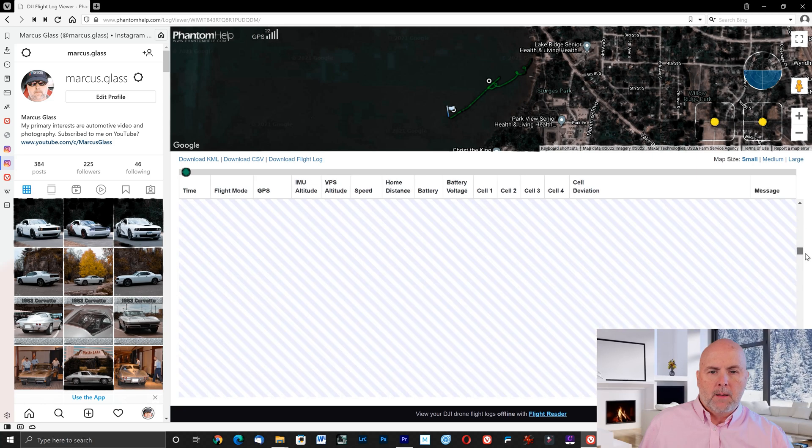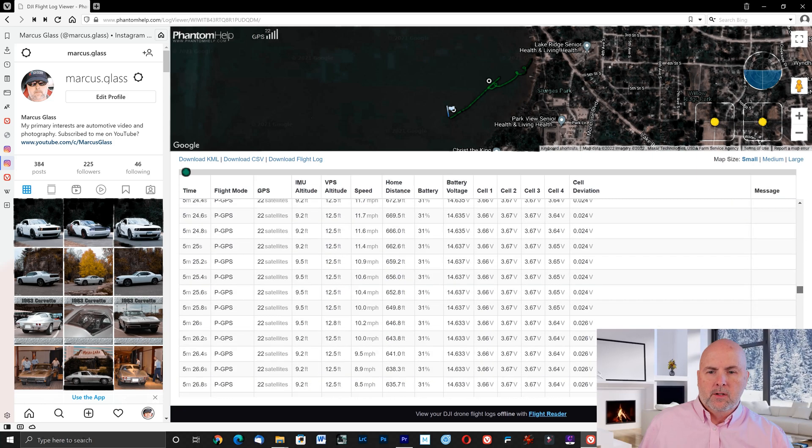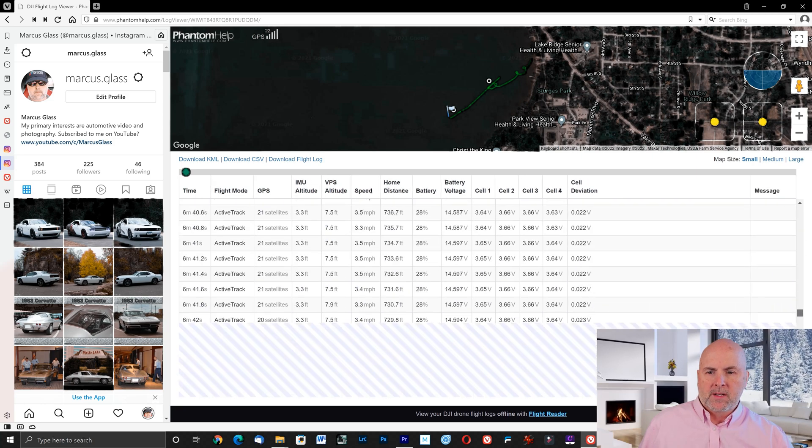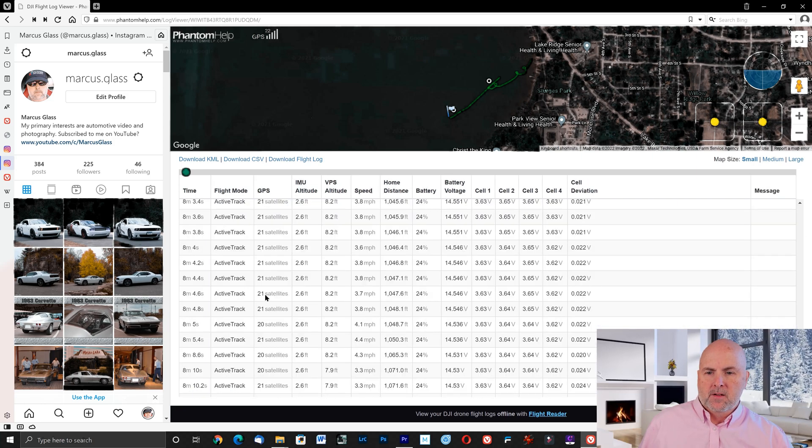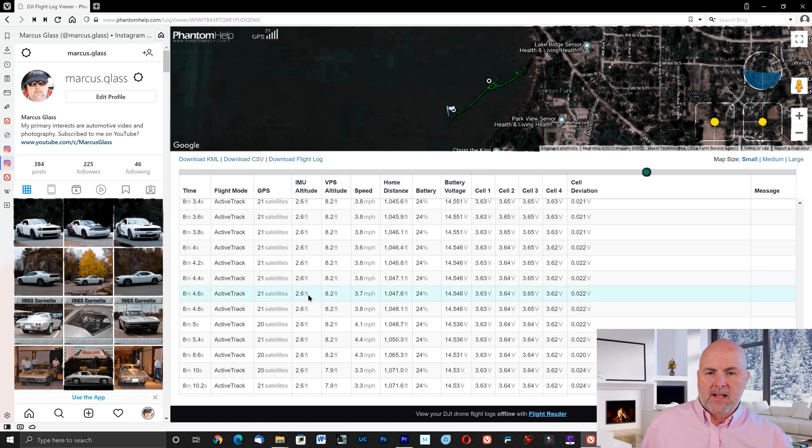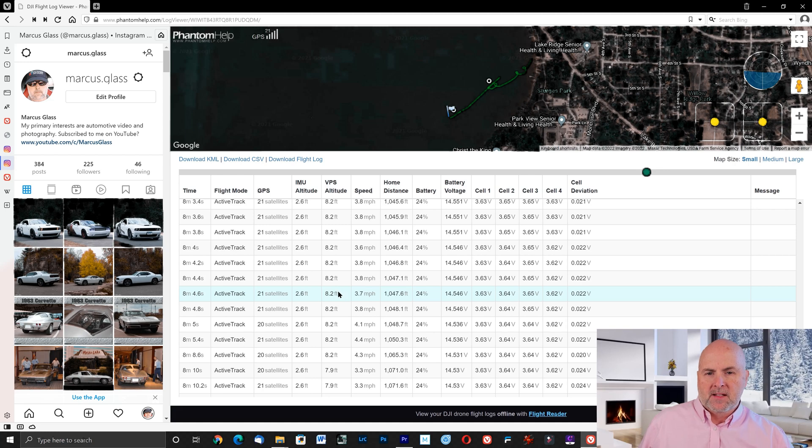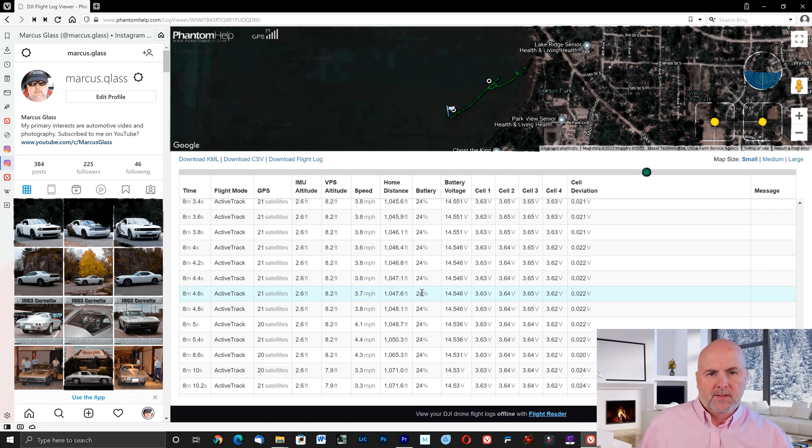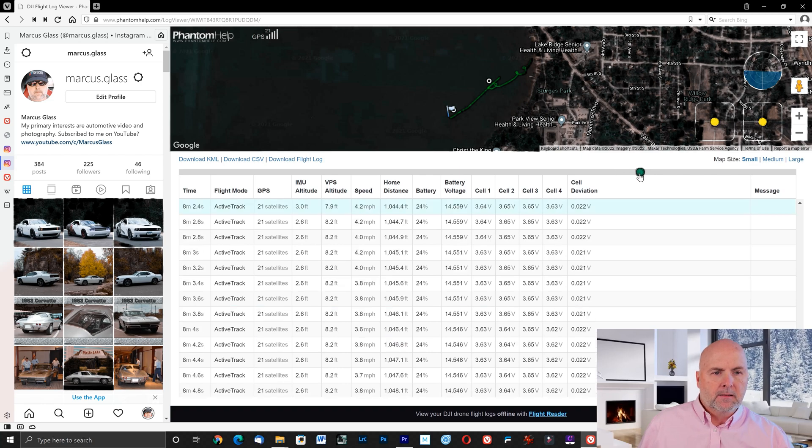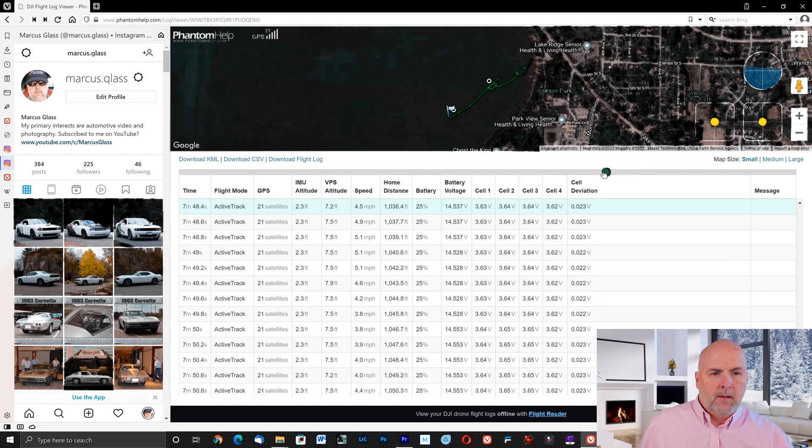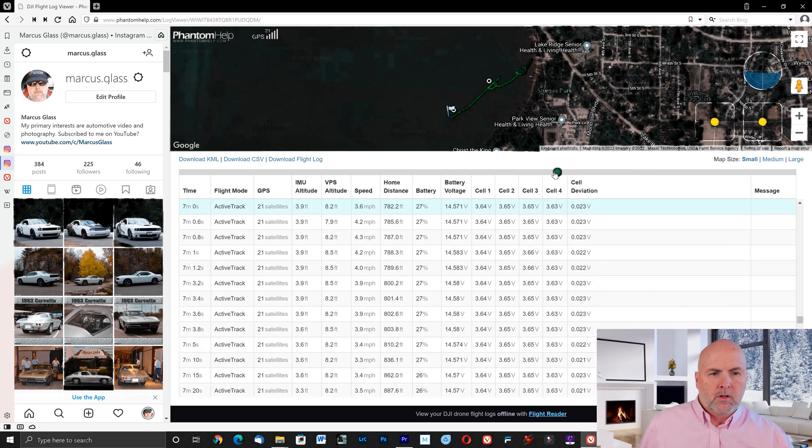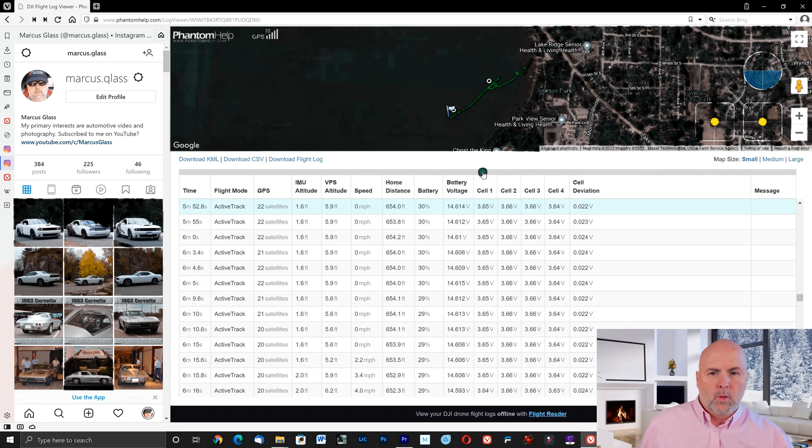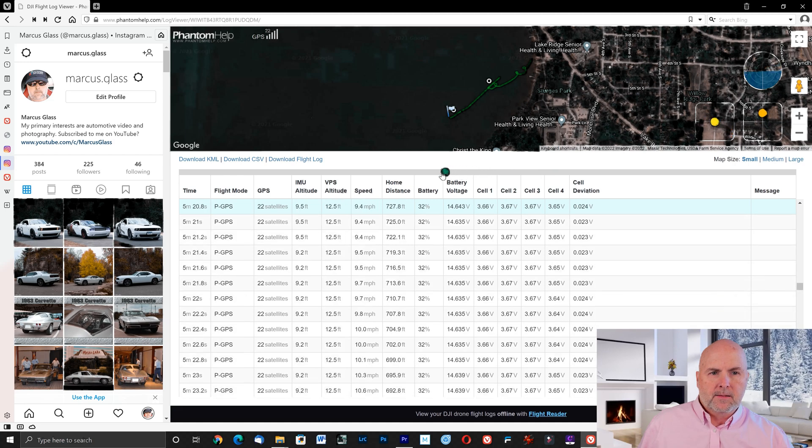You can either scroll up and down to a specific point in the flight. So here at eight minutes into the flight there were 21 satellites. The altitude of the IMU indicated was 2.6 feet. VPS indicated 8.2. I was going 3.7 miles per hour. I was 1,000 feet from the home location and battery percent was 24%. Also on the top you'll see this green circle.